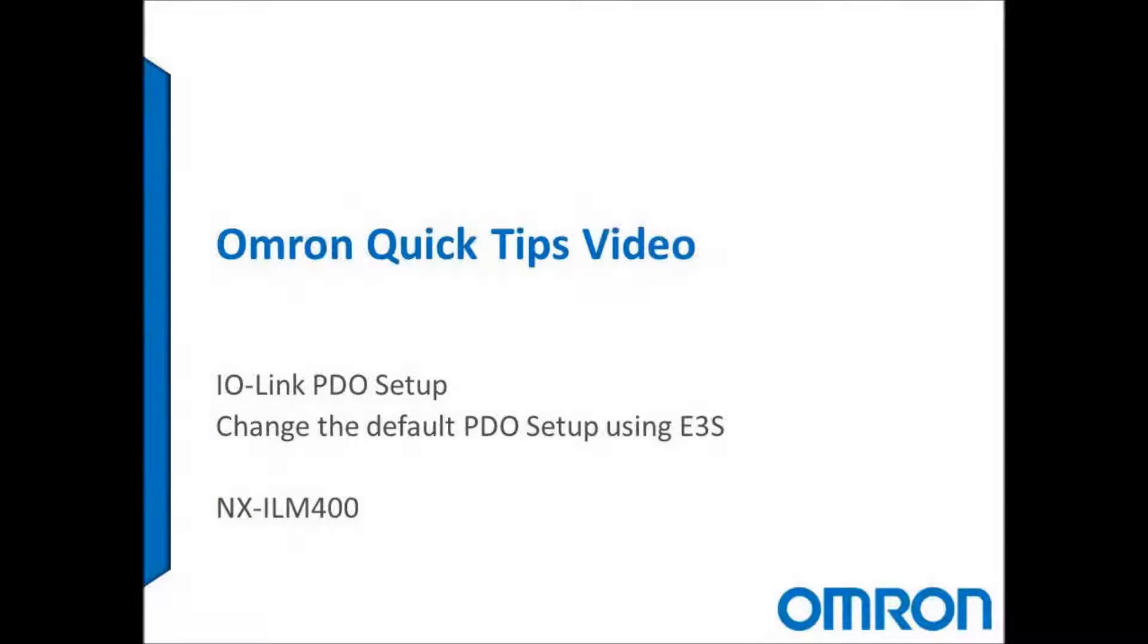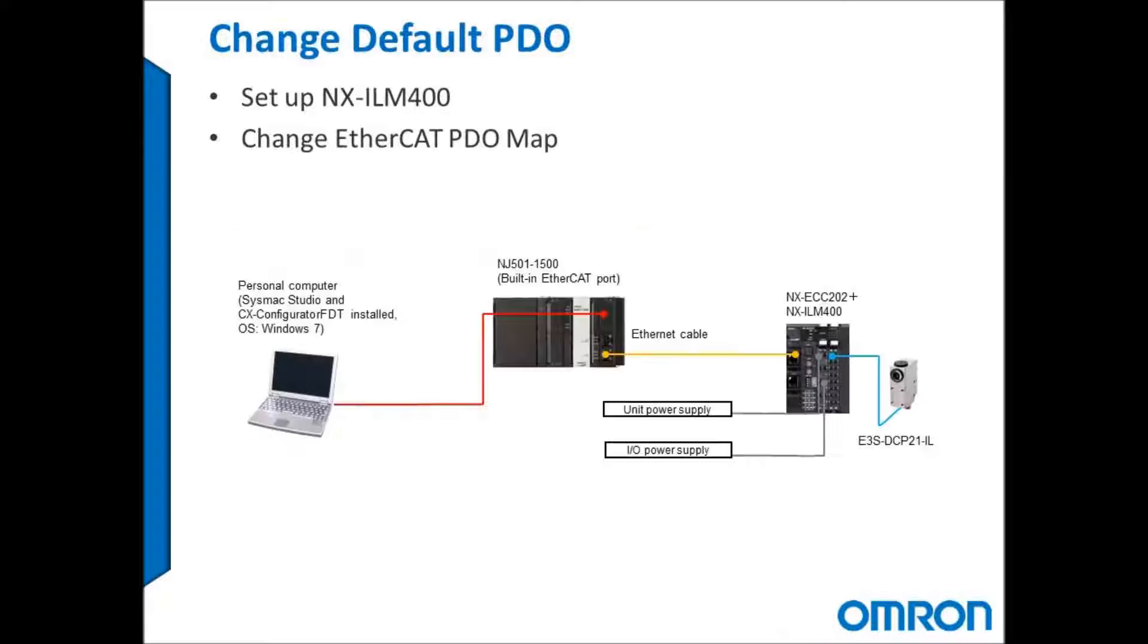Hi everyone and welcome to Omron's quick tips video. Today I'm going to show you the IO-Link PDO setup and how to change the default PDO setup on EtherCAT to communicate with the E3S Omron color mark sensor.